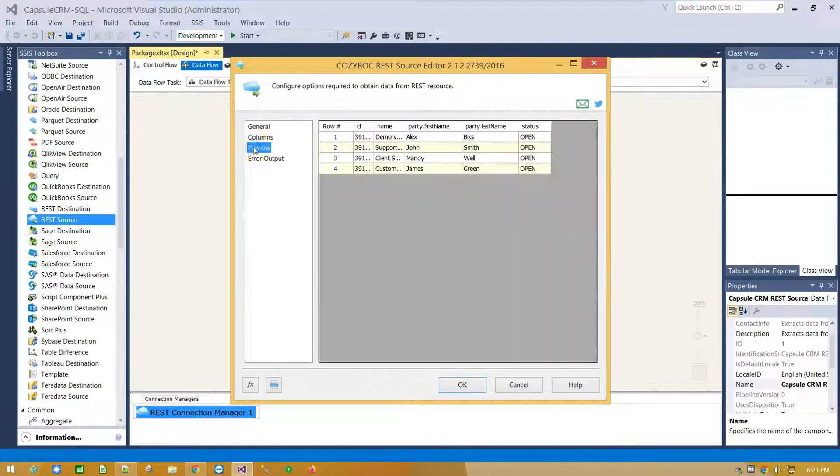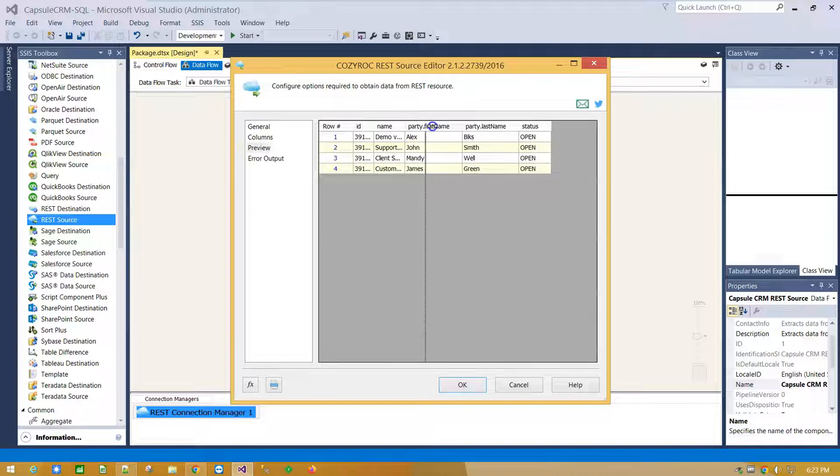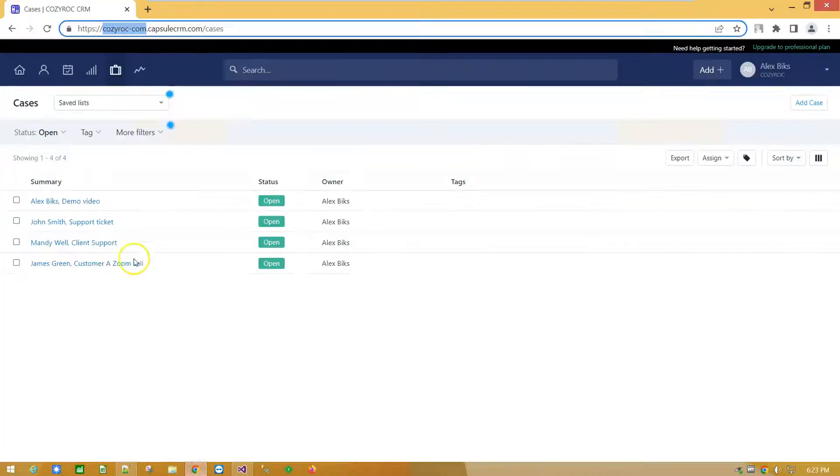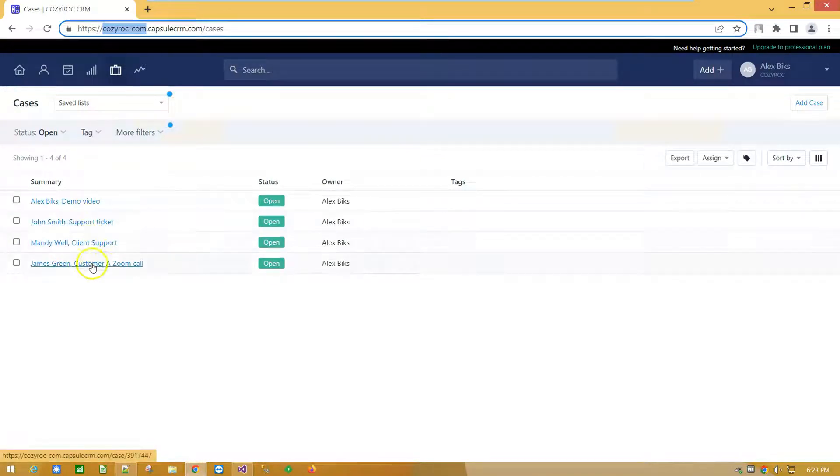And click on Preview tab for Data Preview. Here is the list of cases we have in our Capsule CRM account. Four cases with open status.